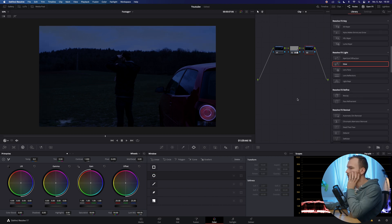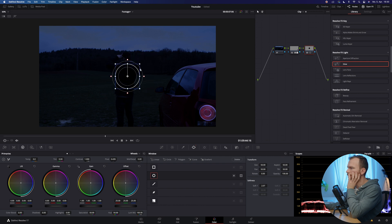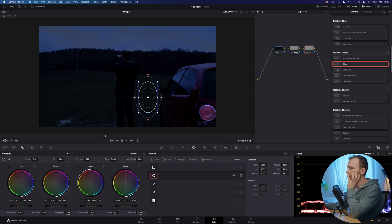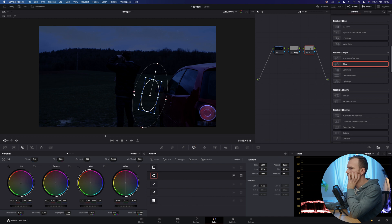And we can also do the same with the front. Just open up another power window, make it smaller and bring it up like this shape, make it smaller, maybe turn it a little bit, ferret like a ton.